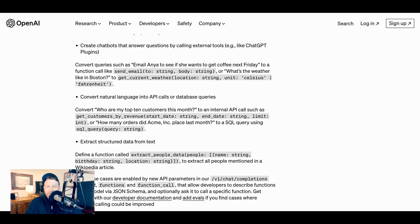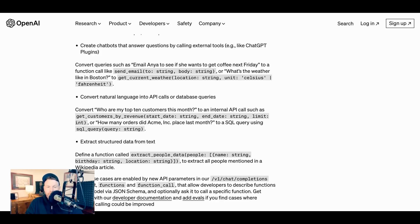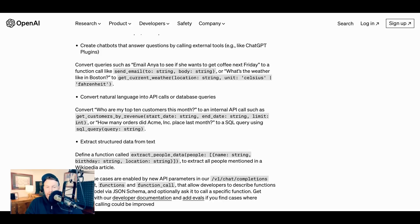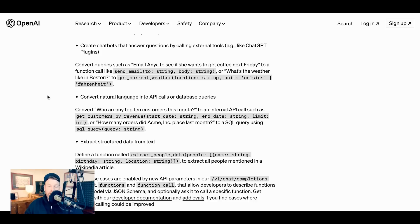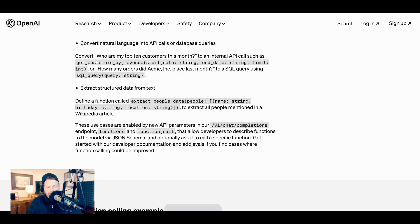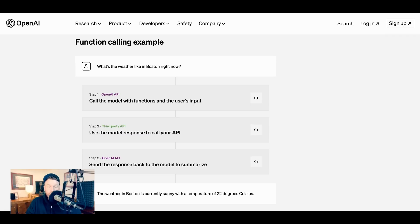So if that's how the external facing consumer experience of ChatGPT is evolving, in other words, plugins giving us the ability to point ChatGPT to specific information sources, function calling is effectively that for developers. So the examples that they give of what developers can do with this include creating chatbots that answer questions by calling external tools, such as ChatGPT plugins. For example, they write converting queries such as email Anya to see if she wants to get coffee next Friday to a function that is actually sending that email, or asking what's the weather in Boston to a function that goes and pulls the current weather from some particular API source. Another is converting natural language into API calls or database queries. So think businesses that have put proprietary information in the form of charts or spreadsheets or customer data into ChatGPT. This would allow for things like converting who are my top 10 customers this month to an internal API call such as get customers by revenue. Finally, they suggest this could extract structured data from text. The example they give is defining a function called extract people data to extract all the people mentioned in a particular Wikipedia article.